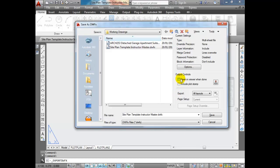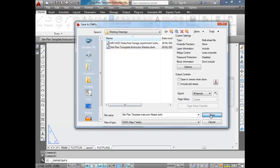I would uncheck 'Open in Viewer when done' because as students you don't have viewers. It's going to open in what it thinks is the viewer for this program and look all weird, and you'll get confused. So turn that off. Once we have everything configured, click Save and it will save a copy.